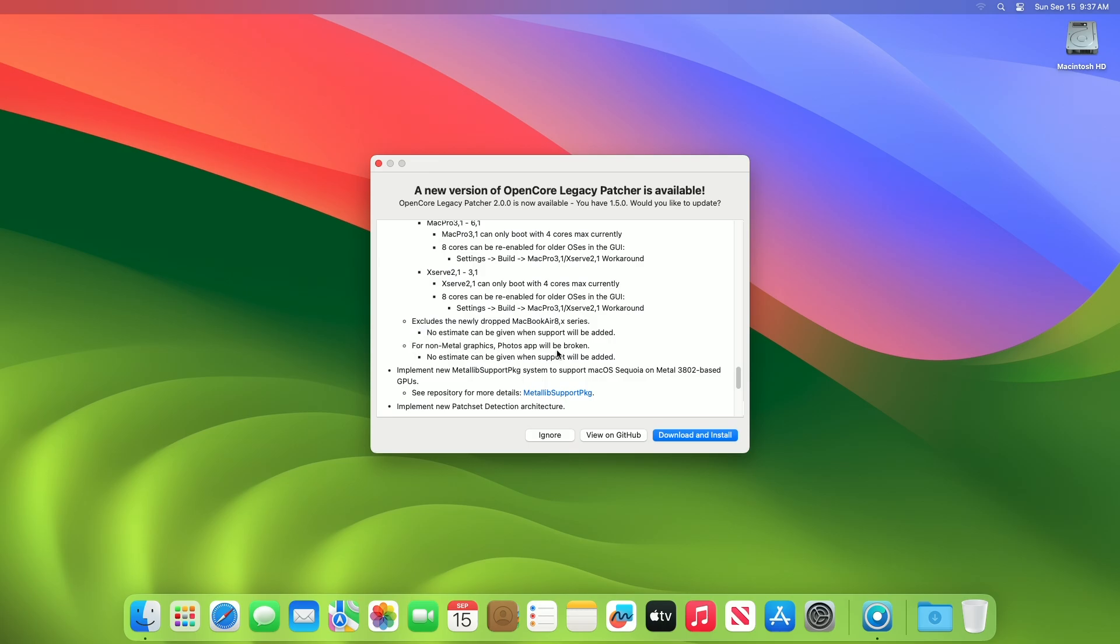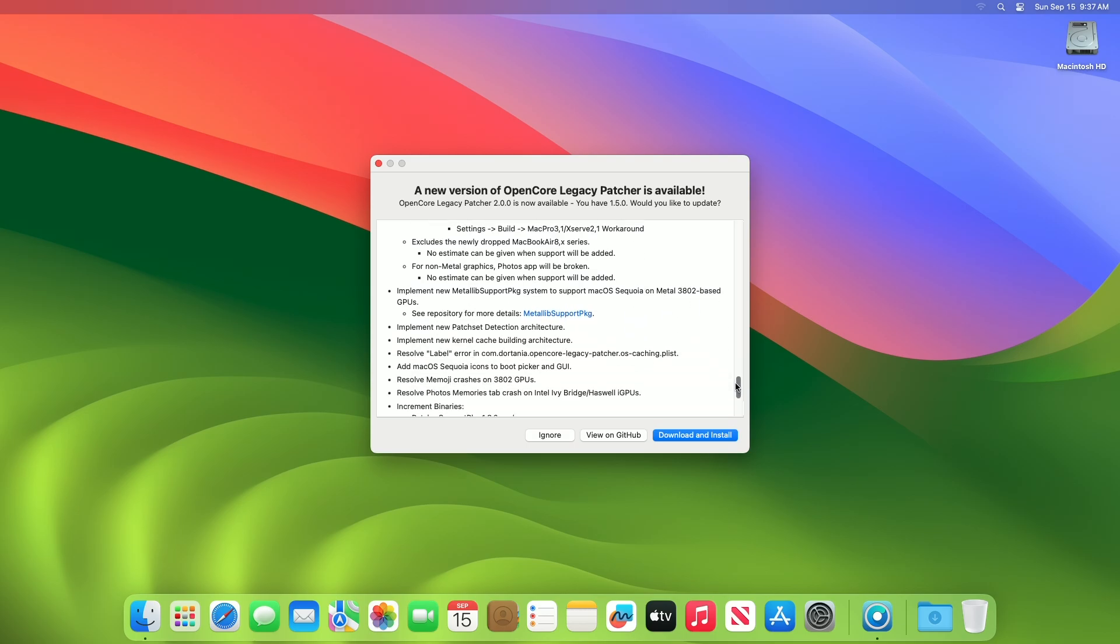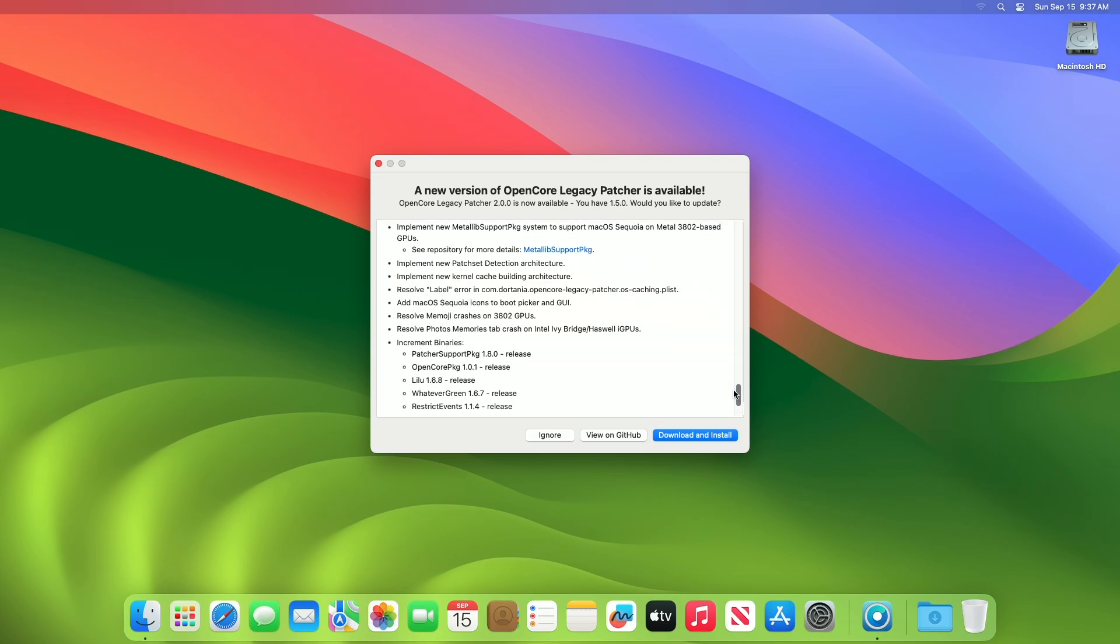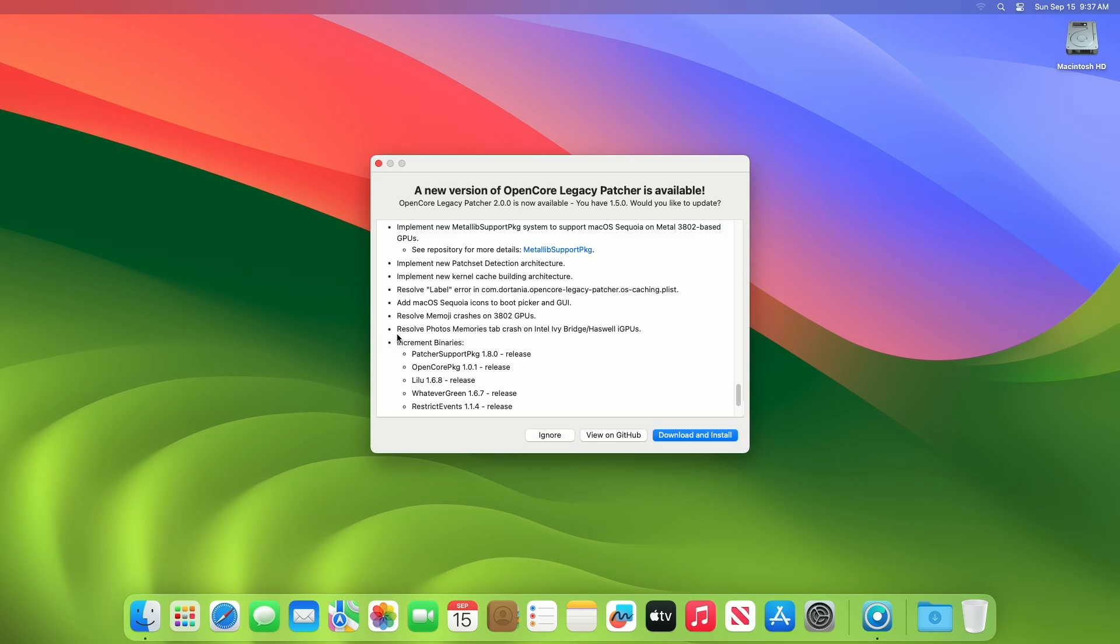For non-metal graphics, Photos app will be broken. No estimate can be given when support will be added. Implement new Metalib support PK system to support macOS Sequoia on metal 3802 base GPUs. Implement new patch set detection architecture. Implement new kernel cache building architecture. Resolve label error in com.OpenCore Legacy Patcher.plist. Add macOS Sequoia icons to boot picker and GUI. Resolve Memoji crashes on 3802 GPUs. Resolve Photos Memories tab crash on Intel Ivy Bridge or Haswell iGPUs.